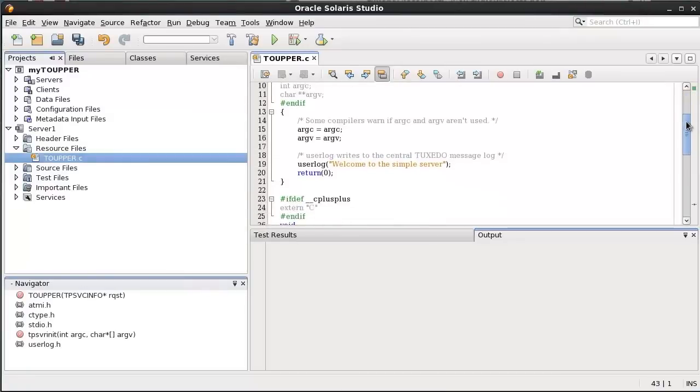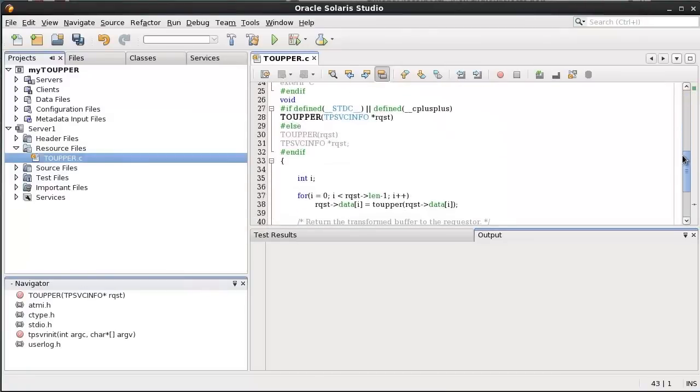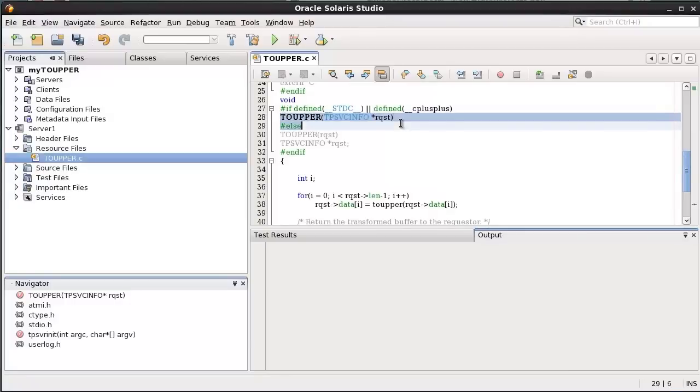Developing a Tuxedo service, ToUpper, it will turn a lowercase string sent from a Tuxedo client into uppercase.